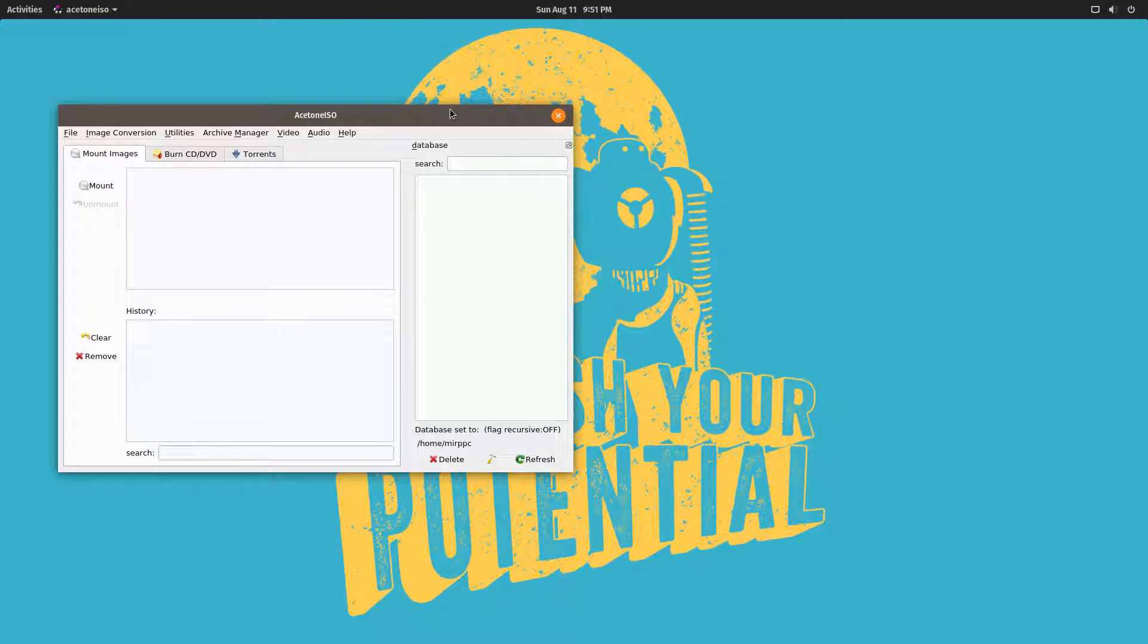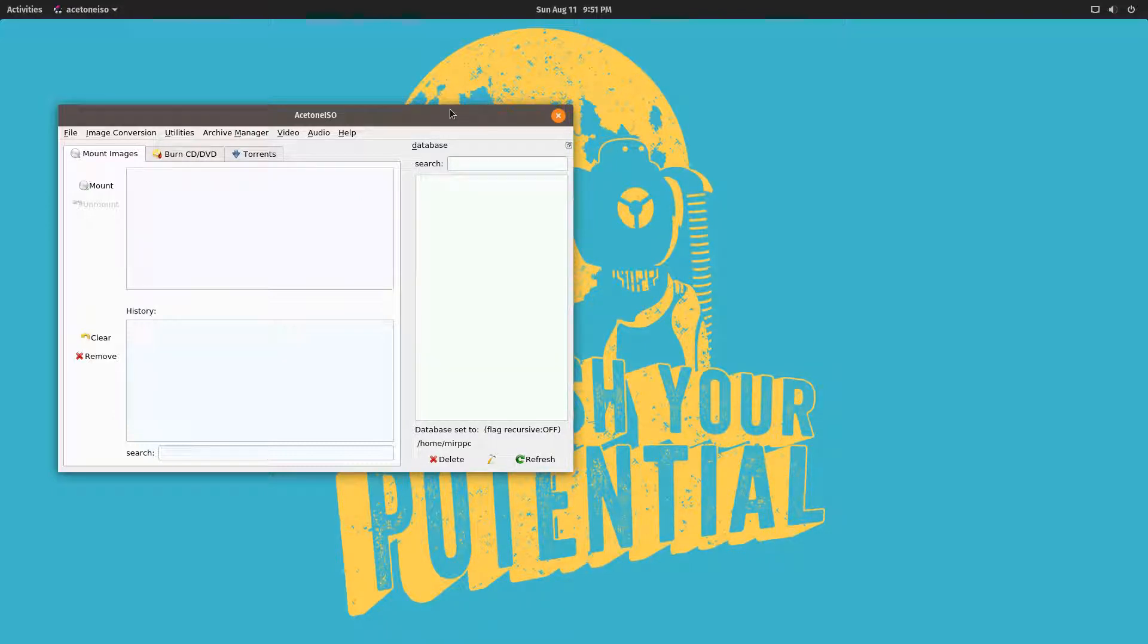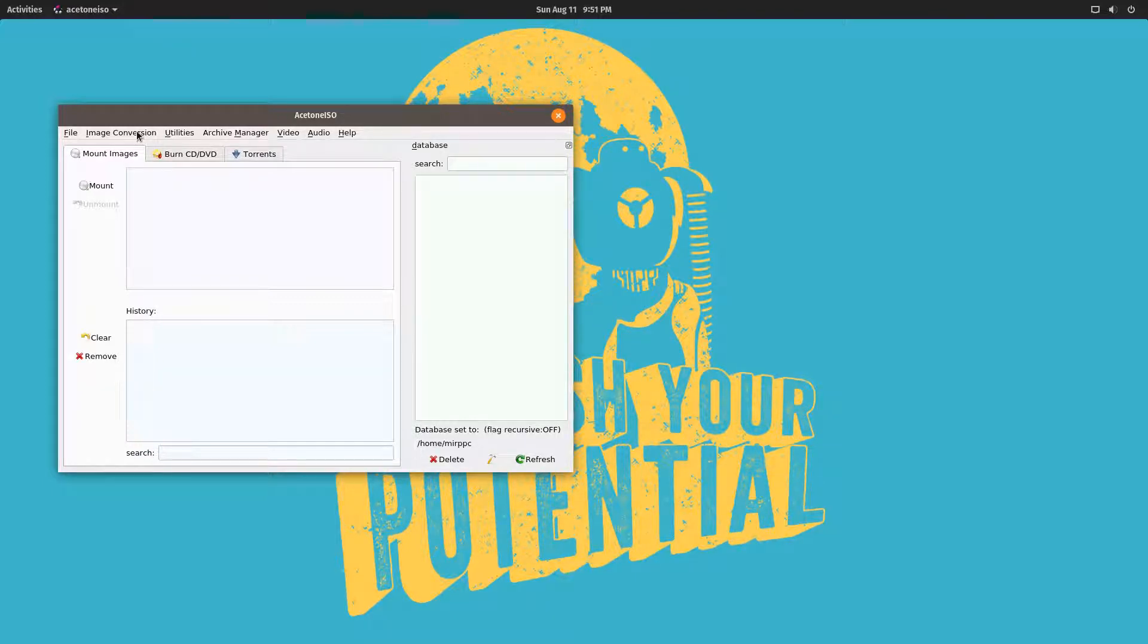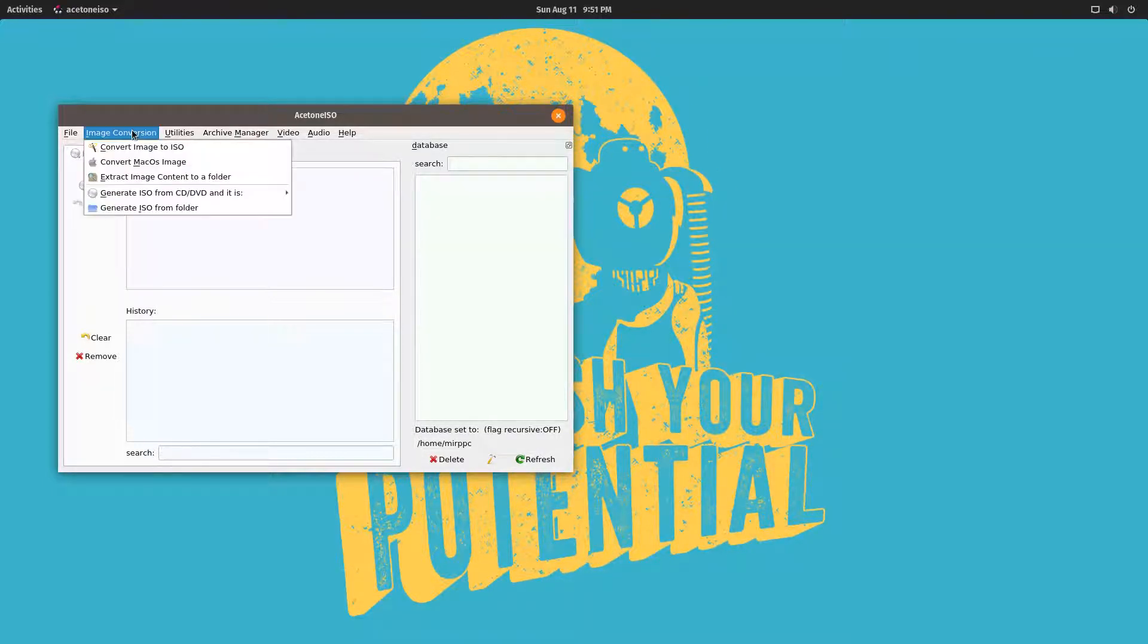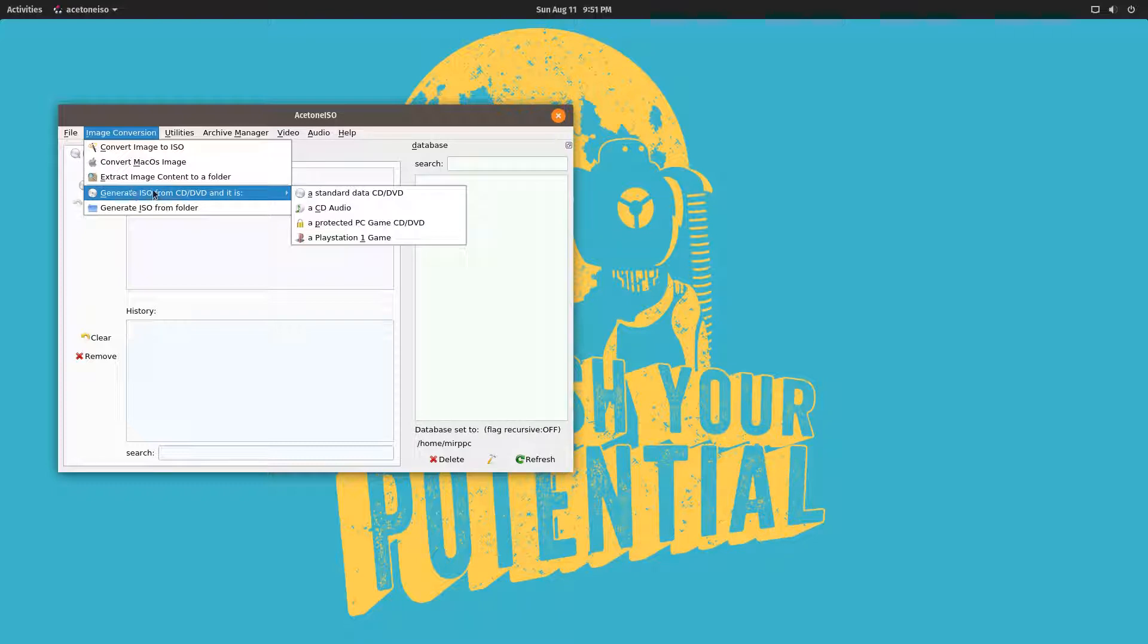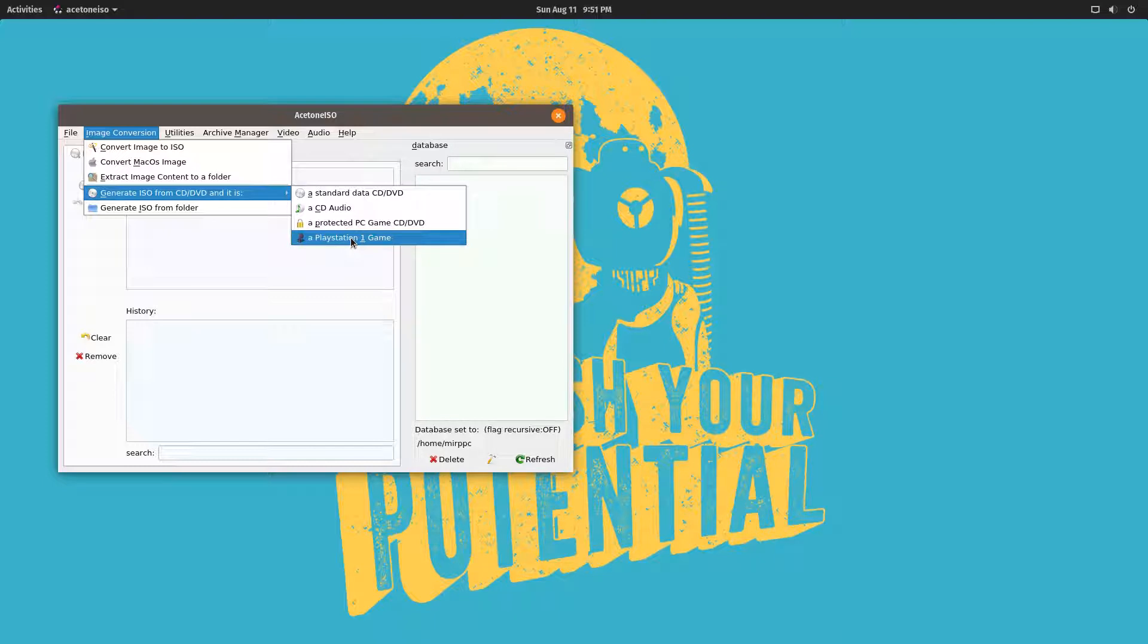A PlayStation 1 game, in this case Final Fantasy IV, for use with the PlayStation emulator. So AcetoneISO has been around for a long while. I can easily do a video on my own for that, but let's just get to this. So you open AcetoneISO, you go to Generate CD/ISO from CD/DVD, go to PlayStation